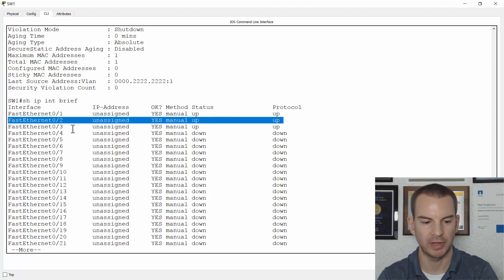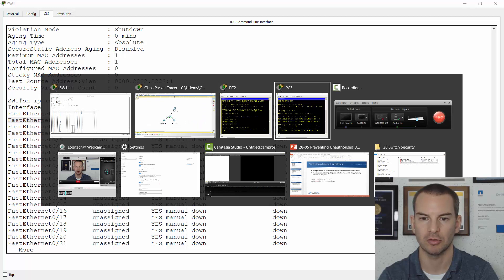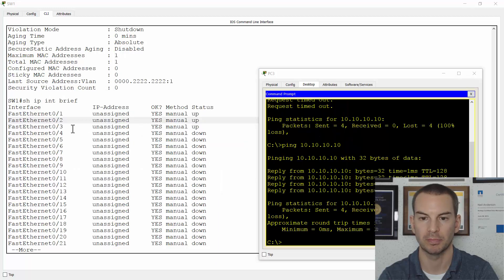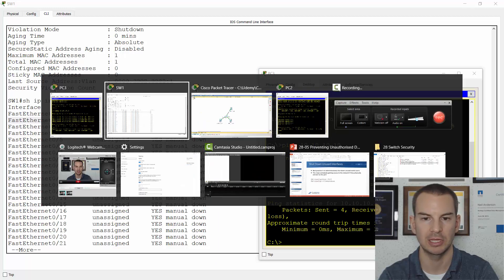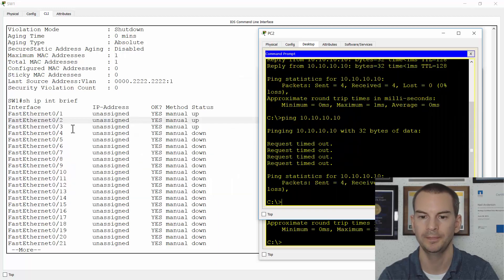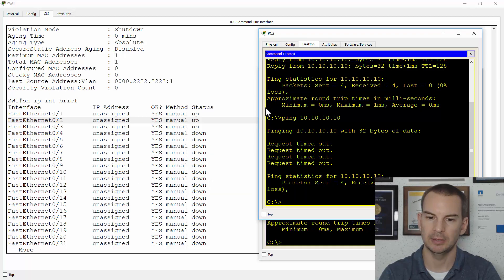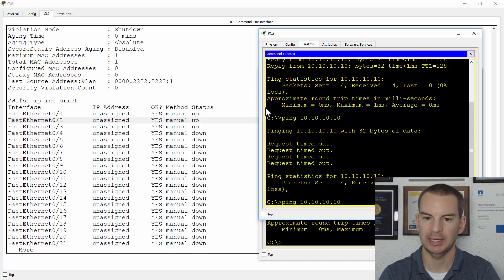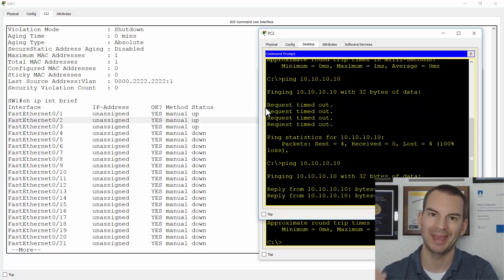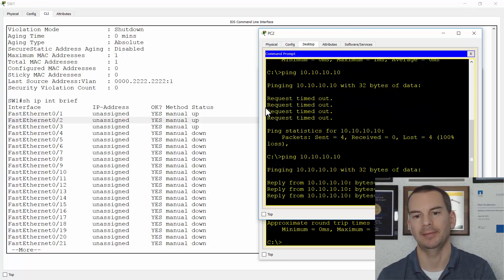So now if I go back onto my host, which was PC2, and try pinging again, the ping works again.